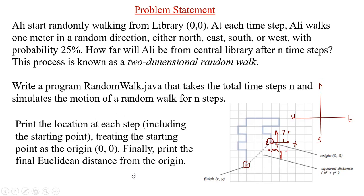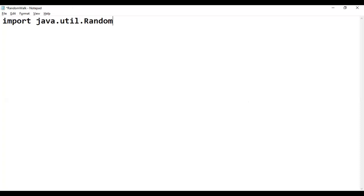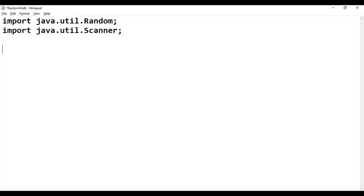Now we are going to write the code. We create a class RandomWalk.java. Because we need to get input from the user, we import the Scanner class. Since we also need randomness, we import the Random class: import java.util.Random and import java.util.Scanner. The Random class generates a random number (0, 1, 2, or 3) and the Scanner class gets the number of steps from the user.